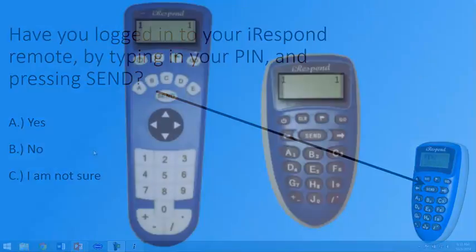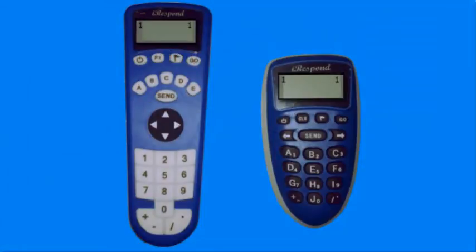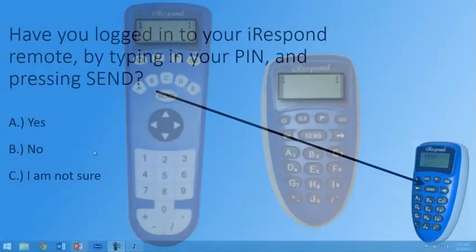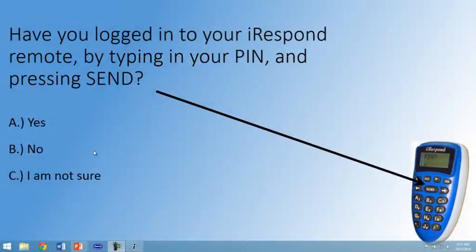And you will see on your students' remotes that they are now on question one of one.